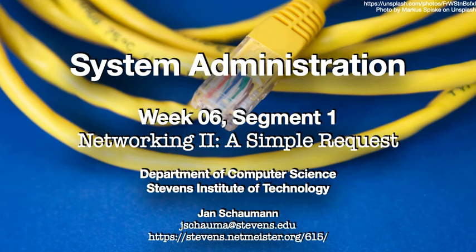Hello and welcome back to CS615 System Administration. This is week 6, segment 1, and we're continuing our discussion of the larger topic of networking.